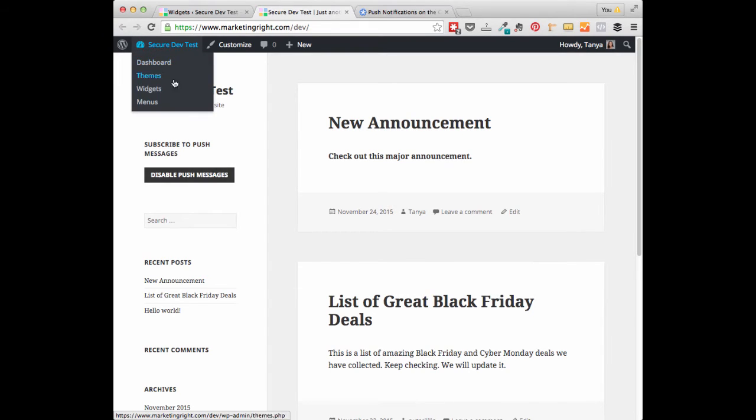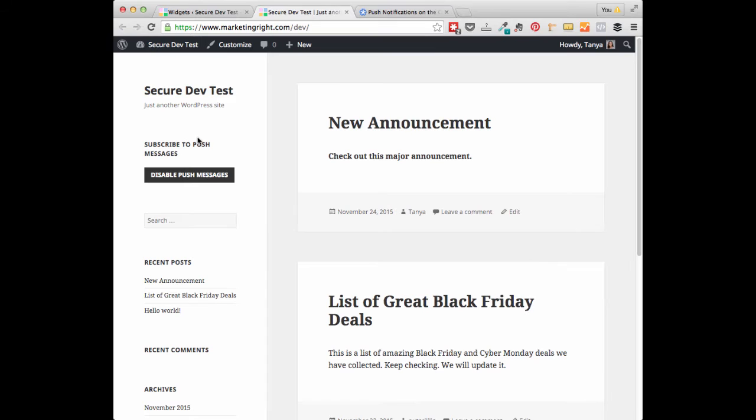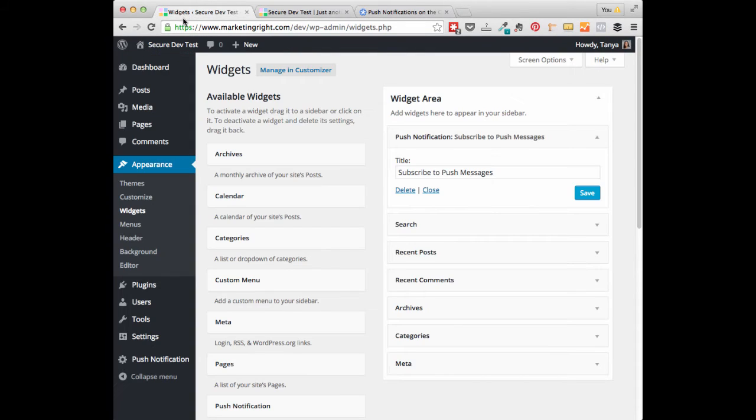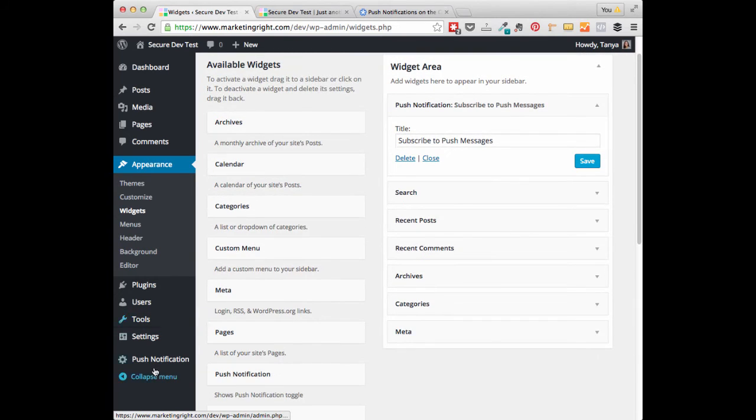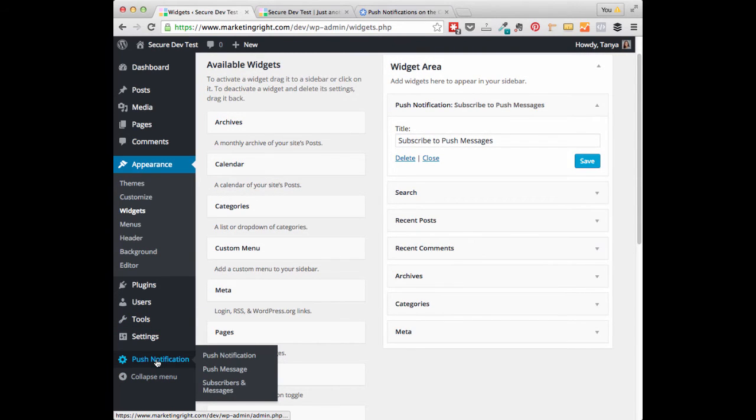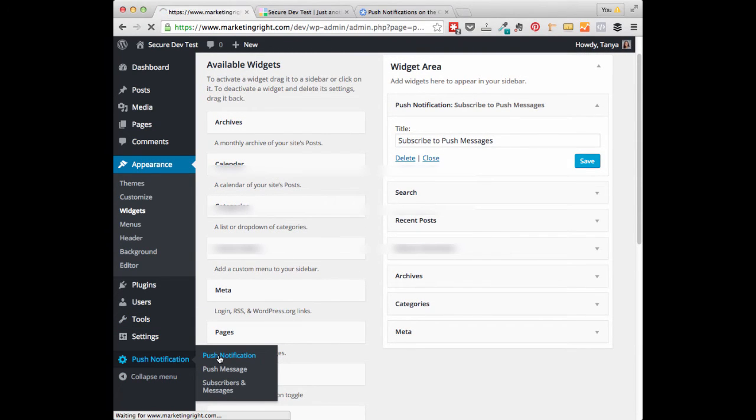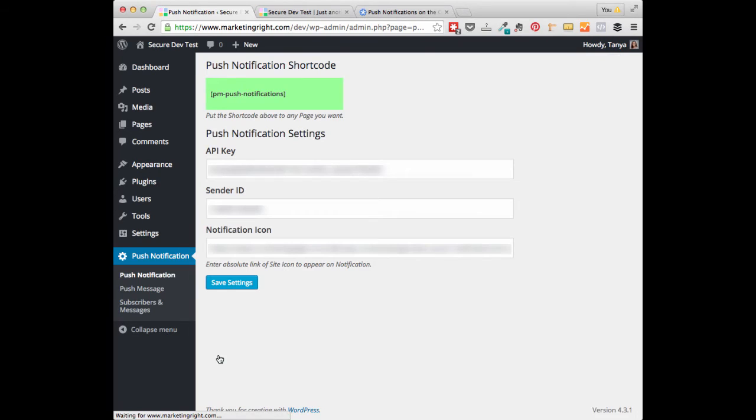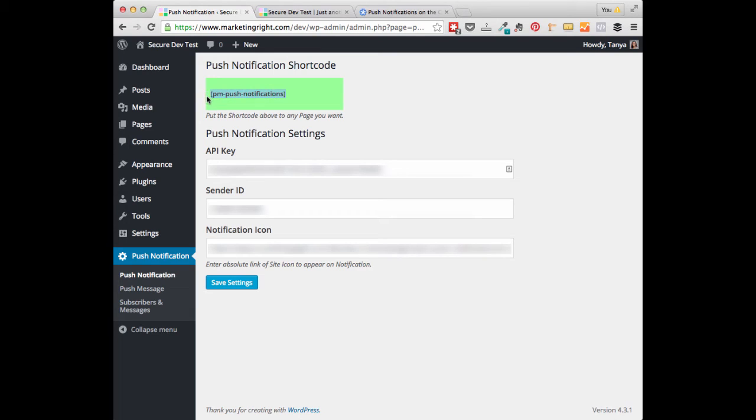The other way to add the Enable Push Messages would be within a page or post itself using a shortcode. You can go ahead and go to your Push Notification Settings. You'll see this setting right here, PM Push Notification. You can copy that shortcode.